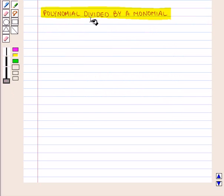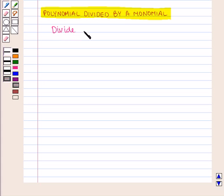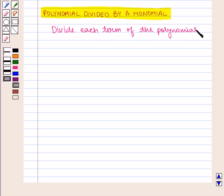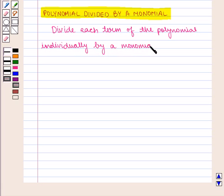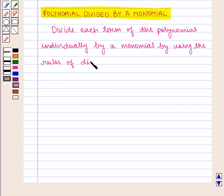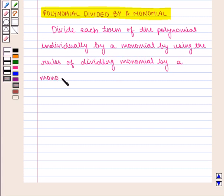Now let us see how a polynomial is divided by a monomial. Divide each term of the polynomial individually by the monomial, using the rules of dividing a monomial by a monomial.